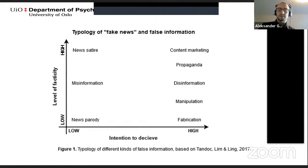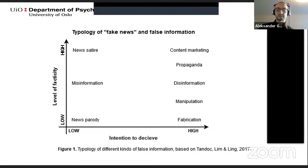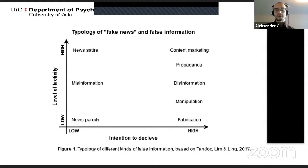Here's a quick illustration of how one can think of different kinds of false information. At the vertical axis you can see the level of facticity, whilst at the horizontal axis is the intention to deceive. Even though several terms related to false information are used within research, misinformation seems to be the preferred one.